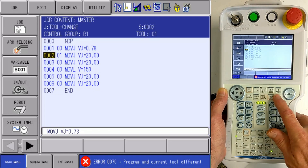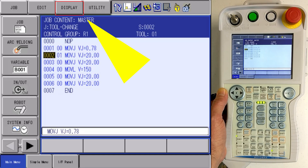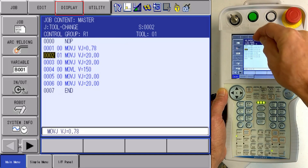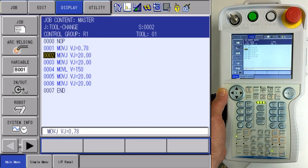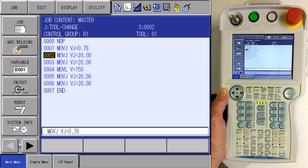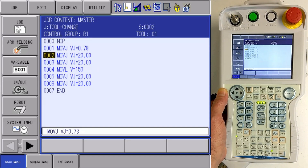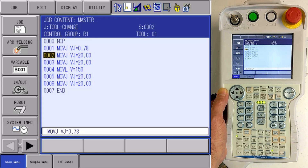I'm going to cancel that to make the error go away. I can go up to display, turn my tool number off in my job, and I'm all finished. So that is the way we use the multiple tool function for switching tools in a program. This has been Multi-Tool Functions, thank you.